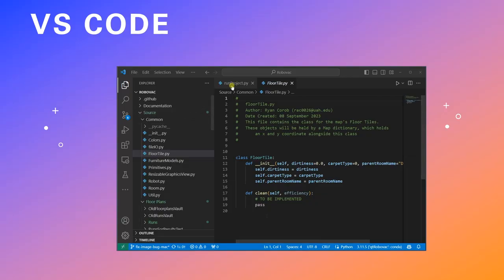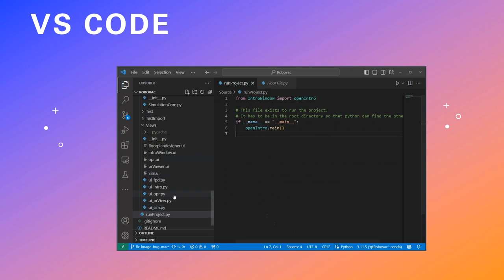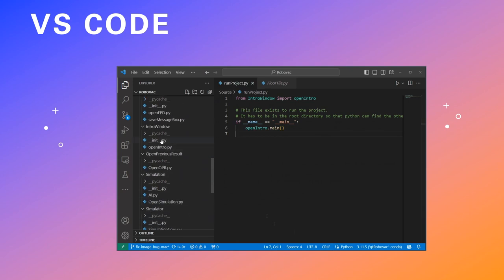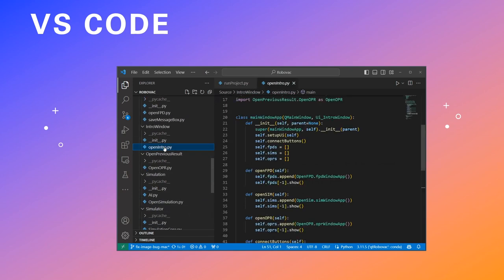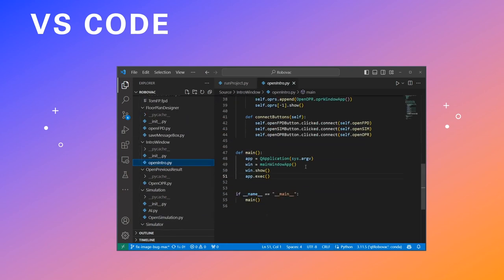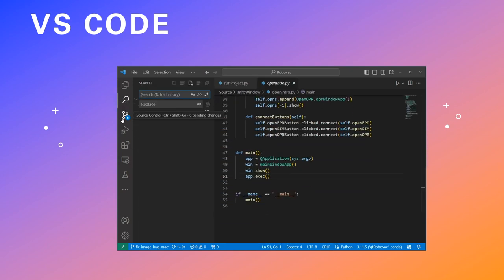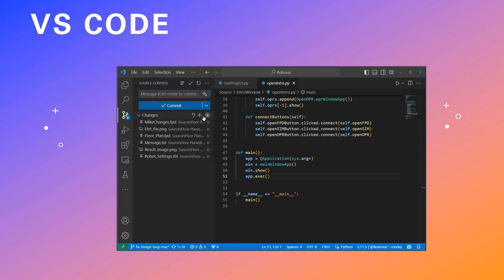Next, we have VS Code. It's like your coding playground, a friendly space where you can write and test your code. VS Code makes it easy with its cool features and extensions. It's like having a trusty sidekick while you code.